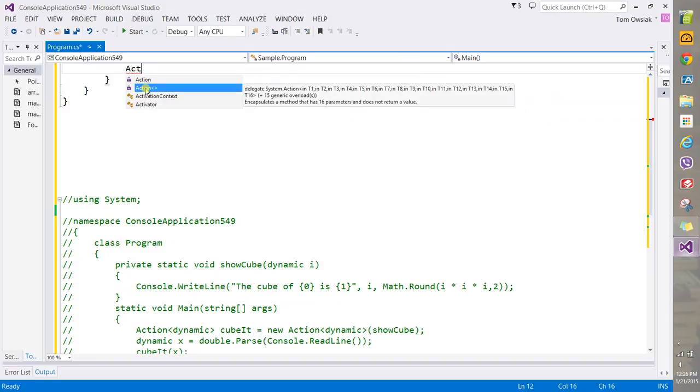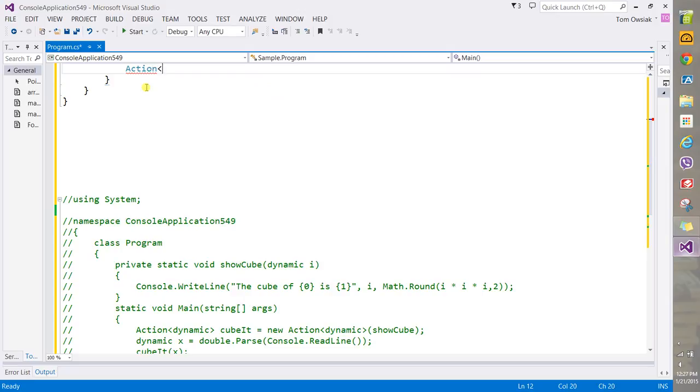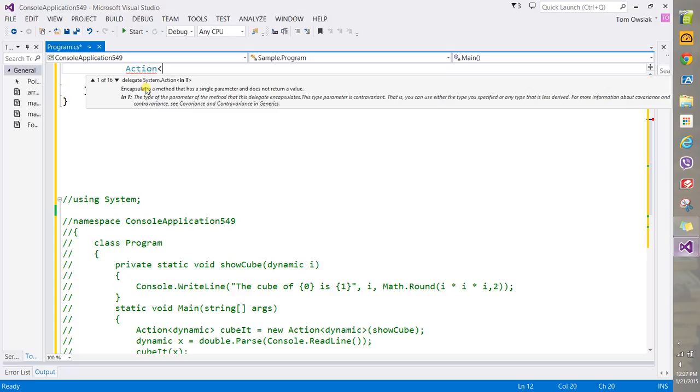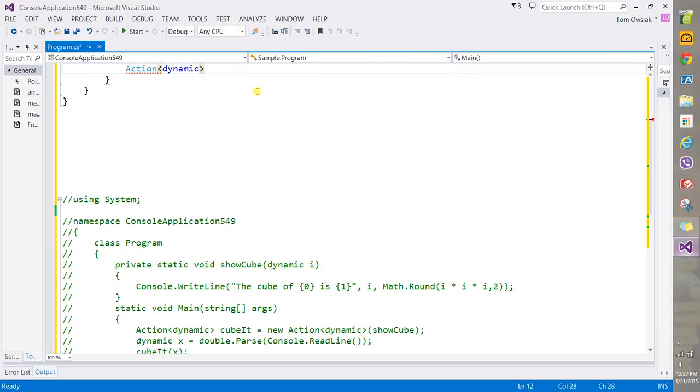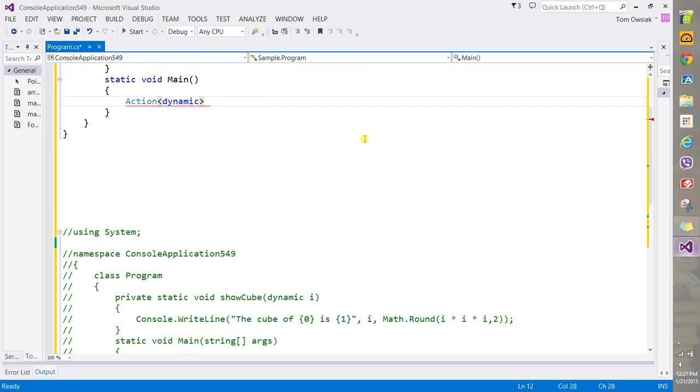So then do this one of these, and it says the first one encapsulates a method that has a single parameter and does not return a value. So that is what we will have, a single parameter, a dynamically typed parameter.